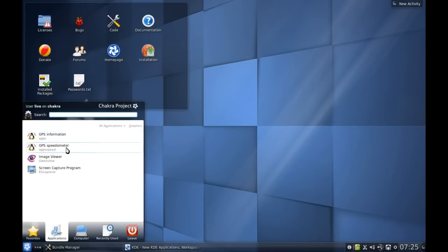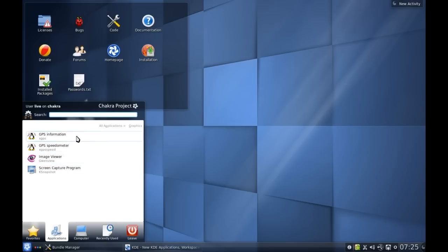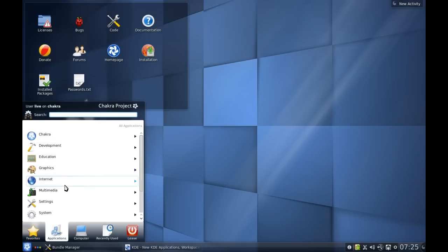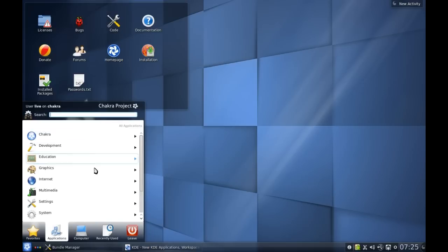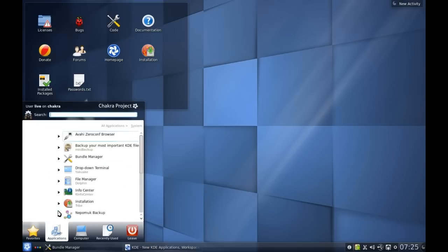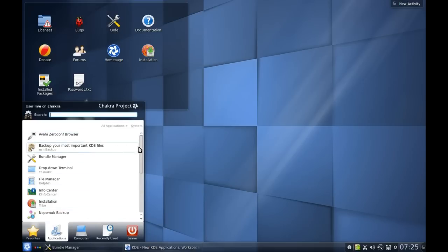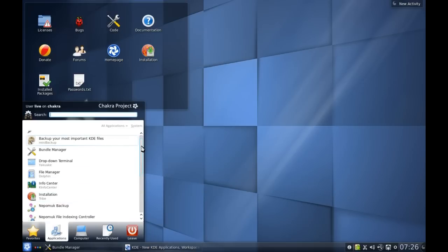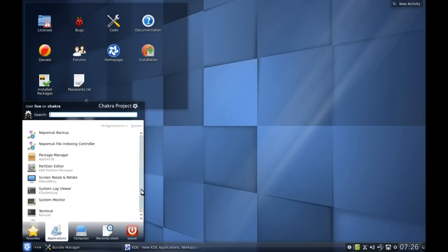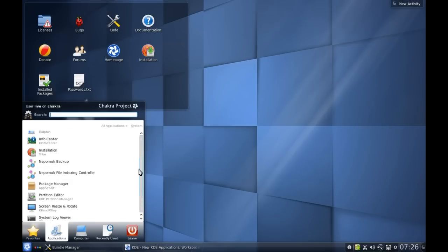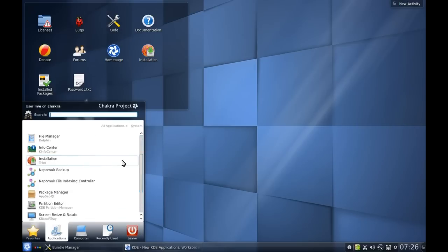Under Graphics we do have Gwenview as I mentioned, and we also have GPS information - I imagine that's for tagging your photos location-wise. Interestingly enough we don't have anything under Settings, but we do have a fair few things here under System such as a backup tool, bundle manager which I'm going to talk about in a minute, and all the standard KDE stuff along with a live installer if you are running it off the live CD.